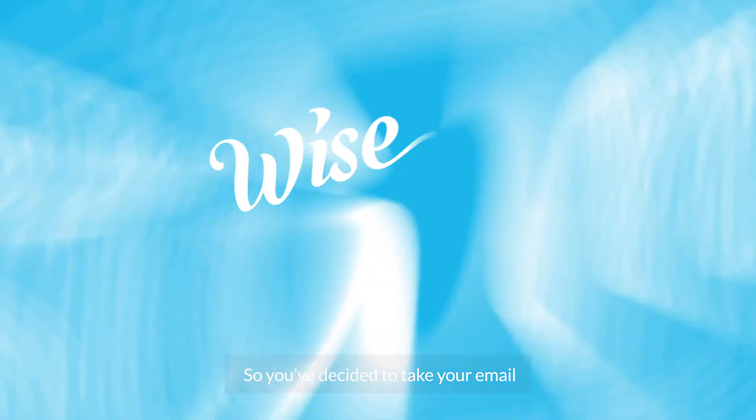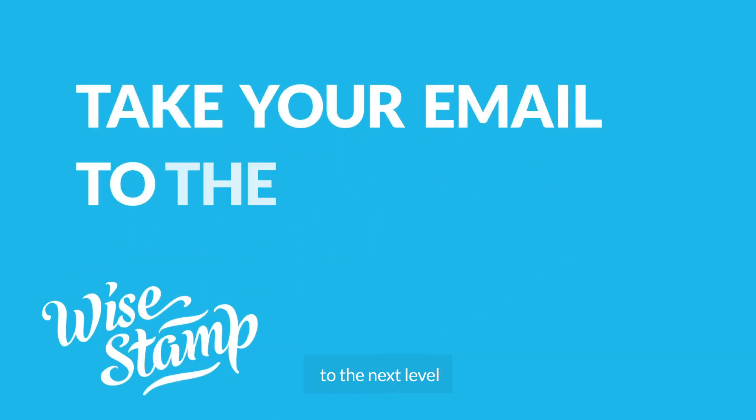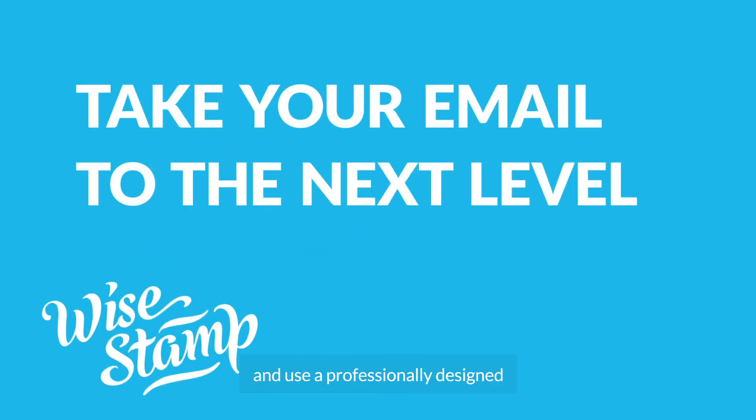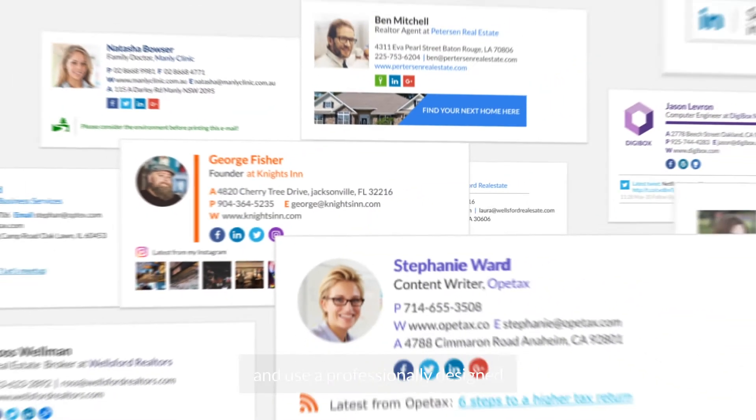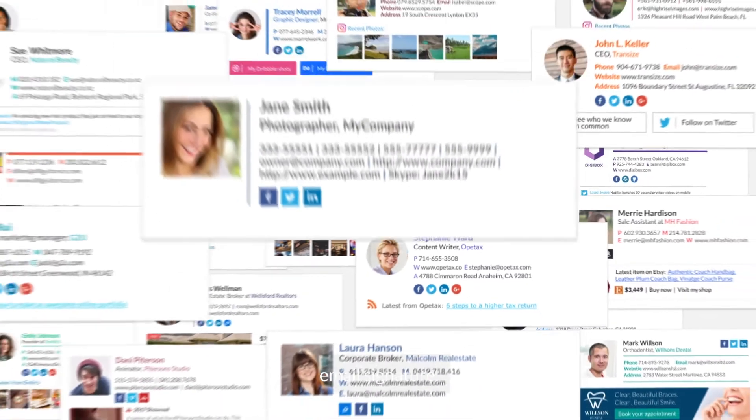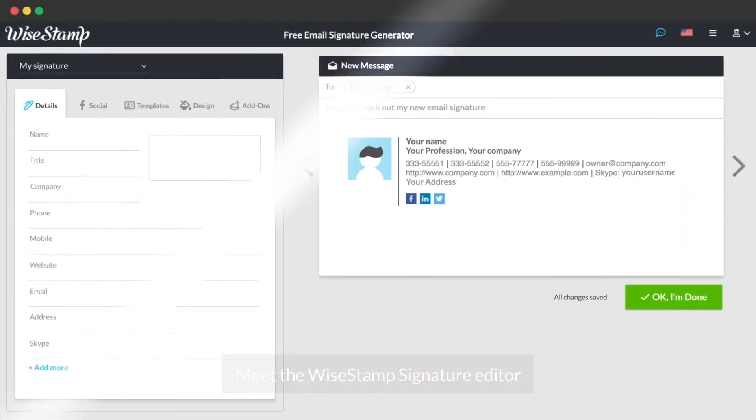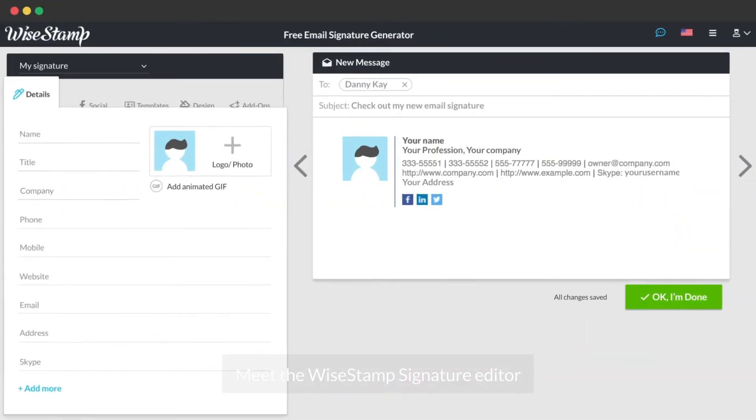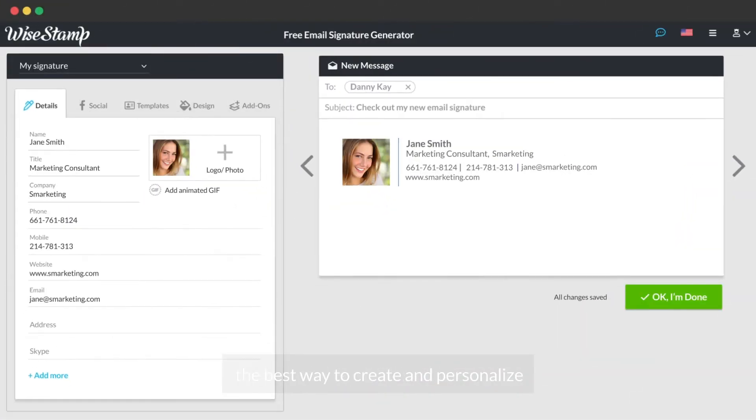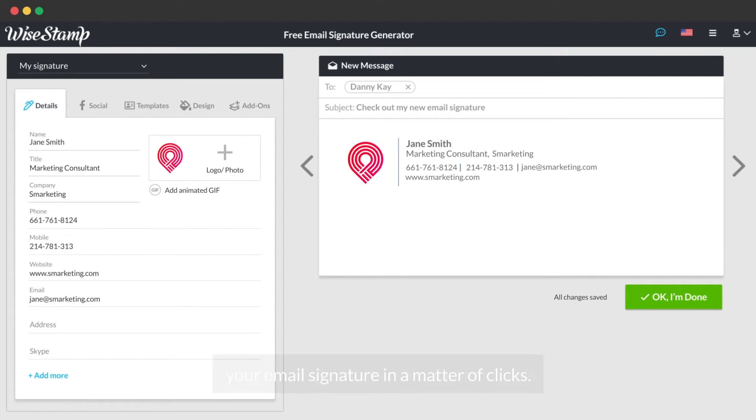So you've decided to take your email to the next level and use a professionally designed email signature. Meet the Wisestamp Signature Editor, the best way to create your email signature in a matter of clicks.